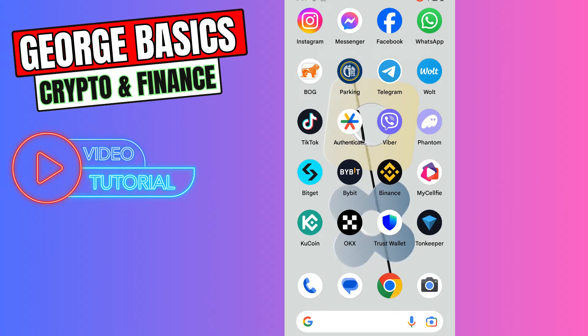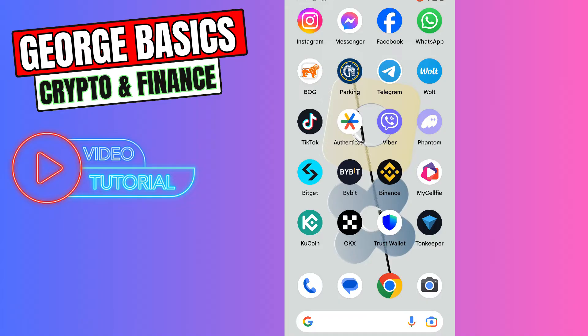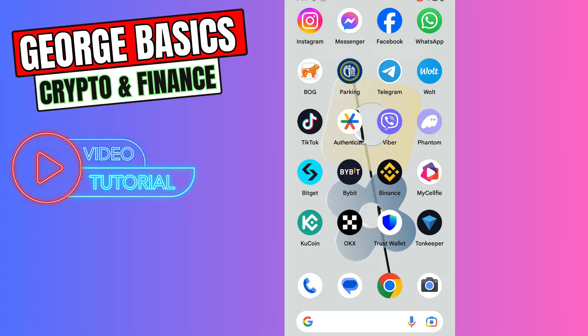Hello guys, this is George and welcome back to George Basics Crypto and Finance. In this video tutorial, I will teach you how to send crypto from Metamask to your Phantom wallet.